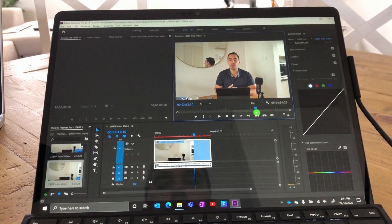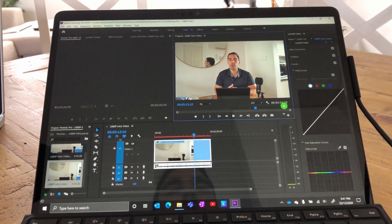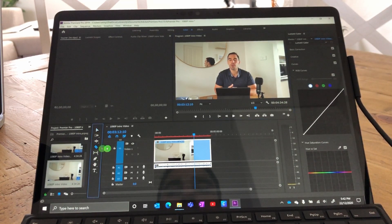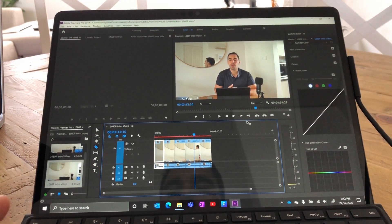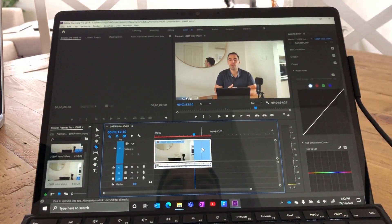The next thing we did was cut the video into a couple of different sections — again, it's four minutes 34, so for an introduction we're going to cut that down to about two minutes. We're going to grab the blade and make some incisions across the video — again, instantaneous. Press Ctrl Z and we undo those without a problem.